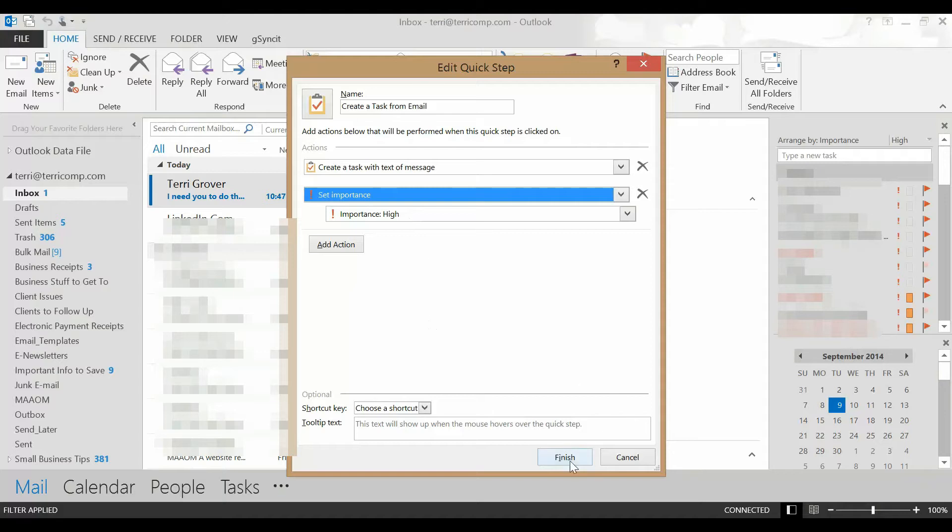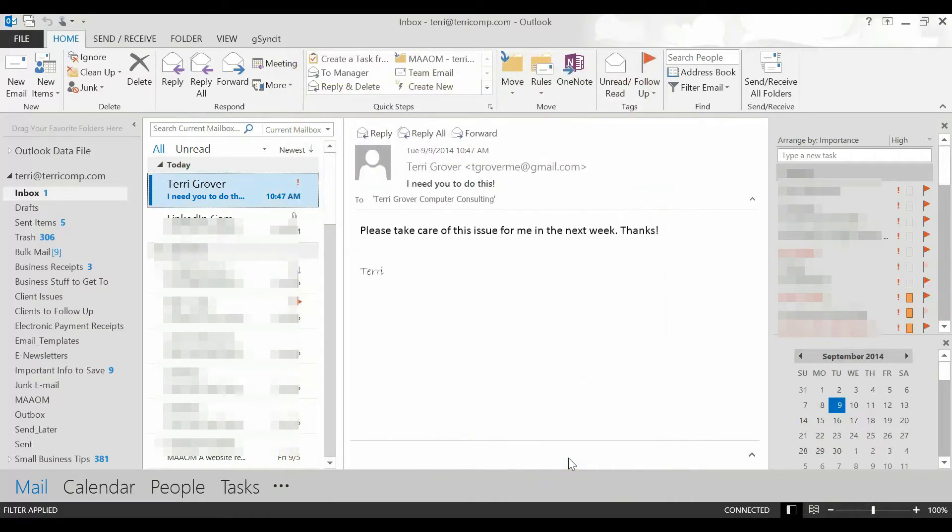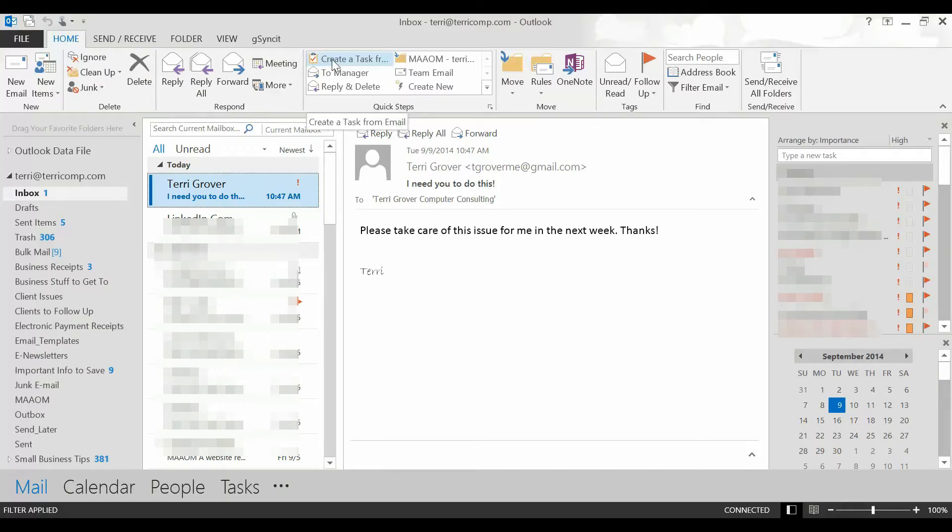Now I'm simply going to click finish and notice that up here in my quick steps I now have an item called create a task for email.